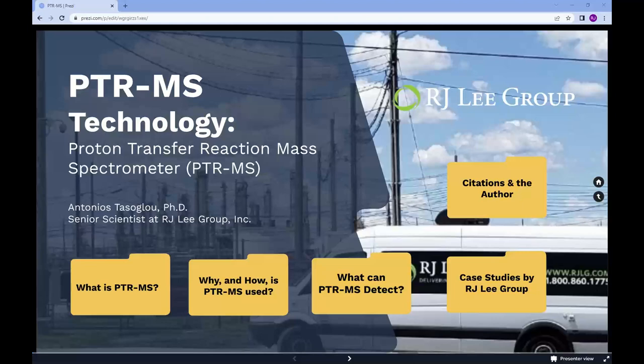PTRMS Technology – Proton Transfer Reaction Mass Spectrometer.